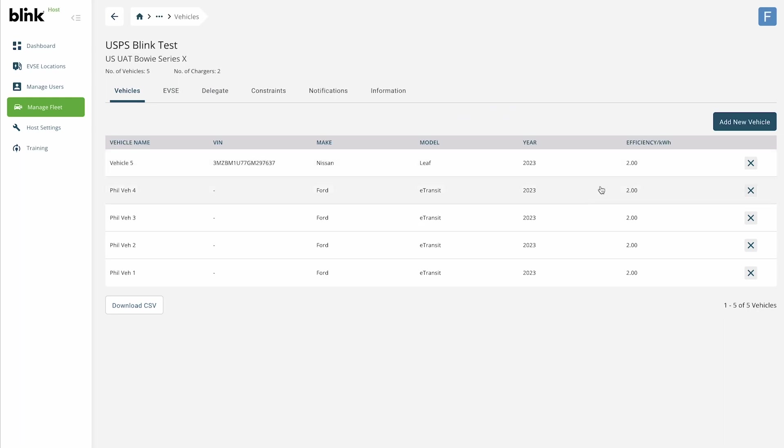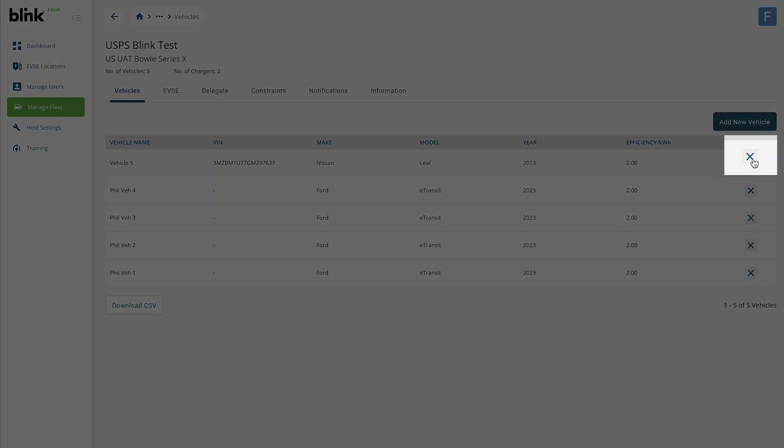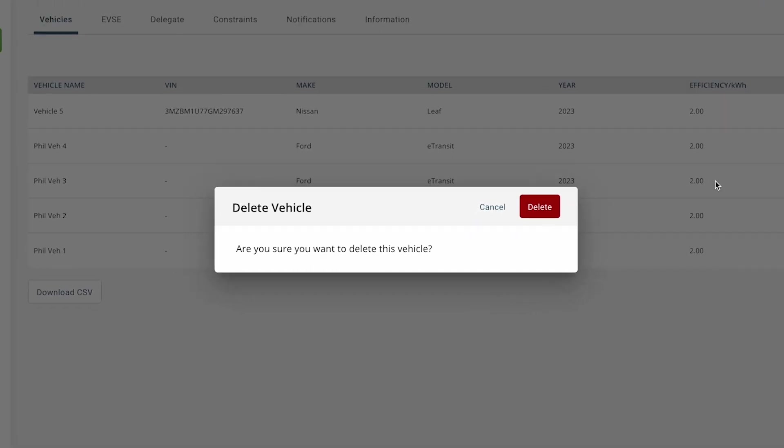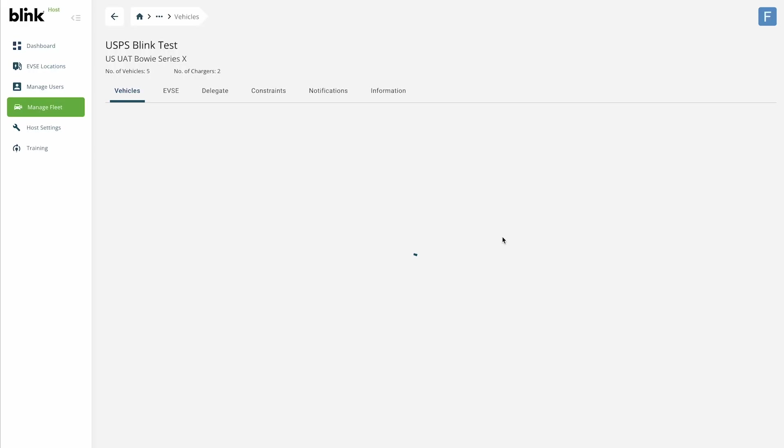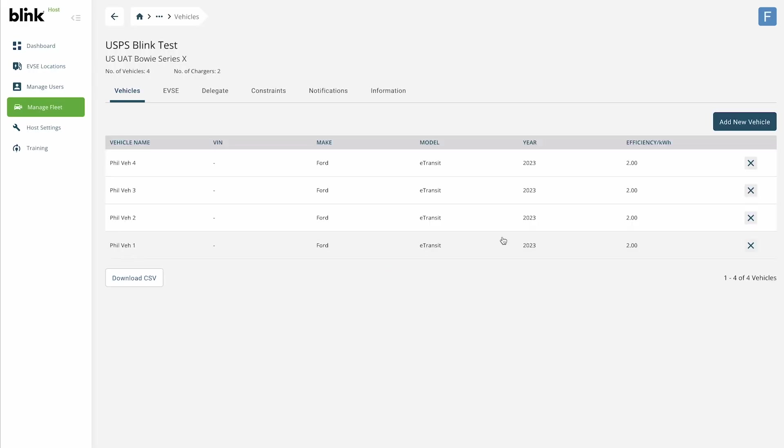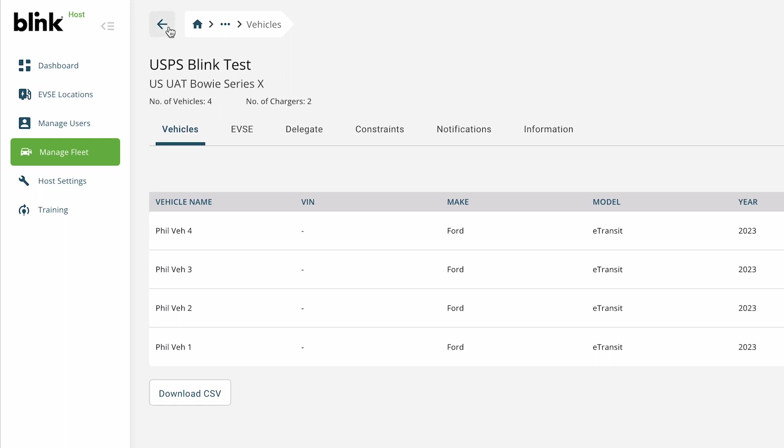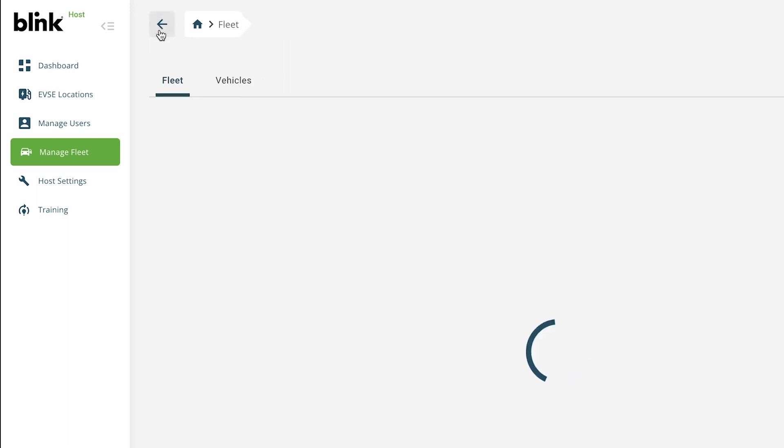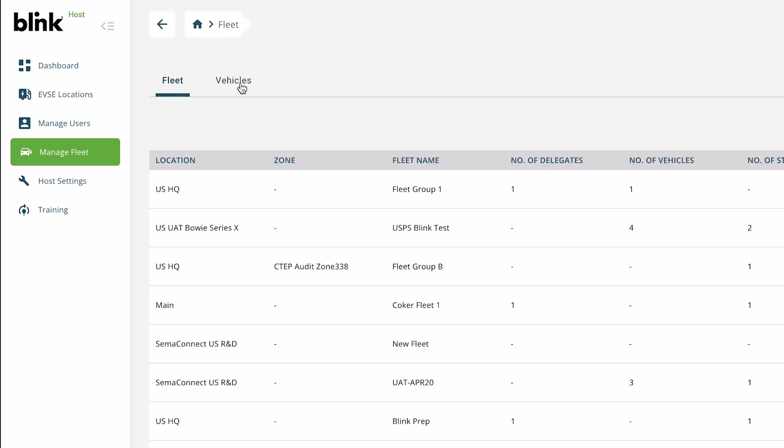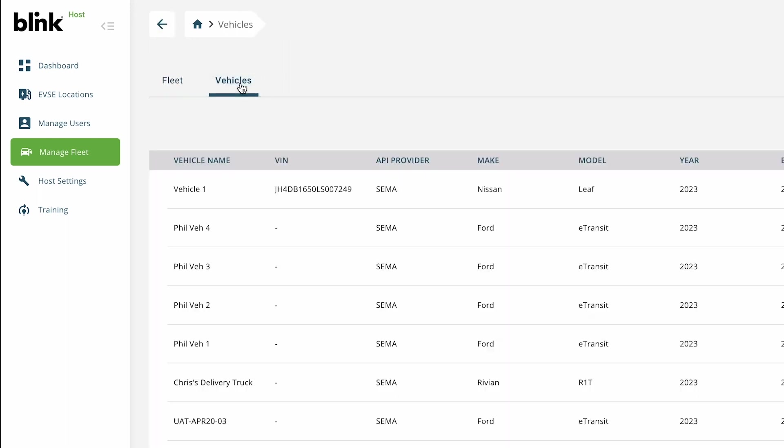To remove a vehicle from your fleet, click the X at any time. To edit a vehicle further, to add Blink cards, assign a station, or modify notifications specifically for this vehicle, you must go back to the Main Vehicles section to see all the fields you can manage.